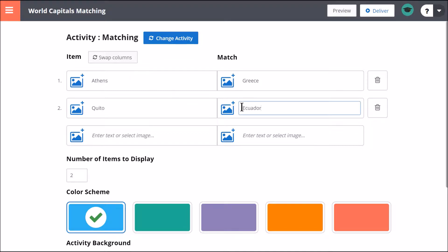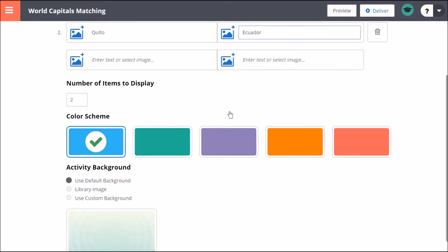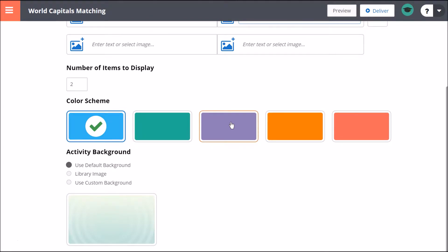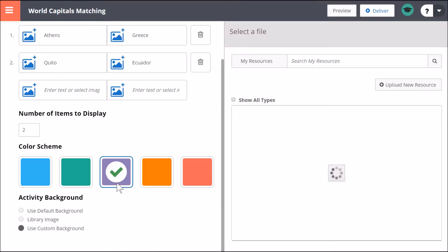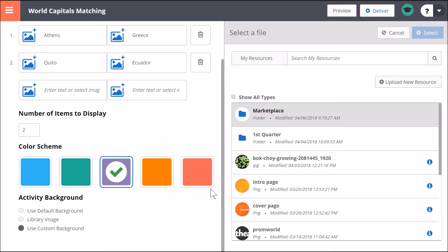For most activities, you can add text and images. Choose a color scheme and an activity background. You may choose from the default background, a library image, or a custom background. For custom backgrounds, select from images from your resources or upload a new resource from your device.